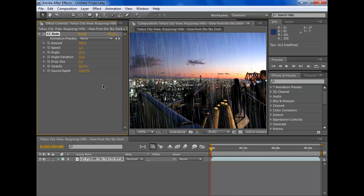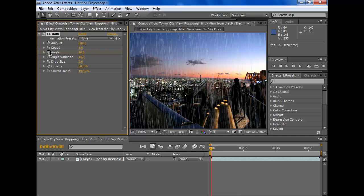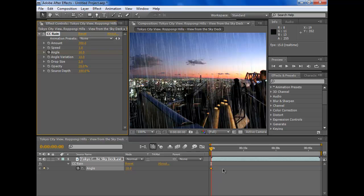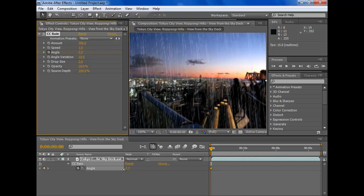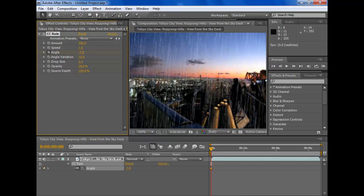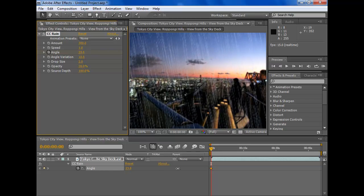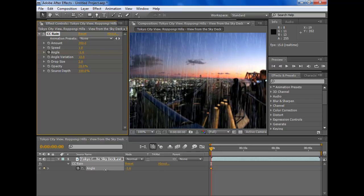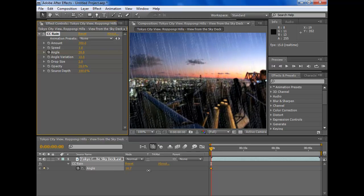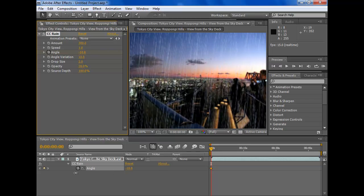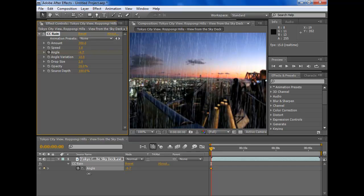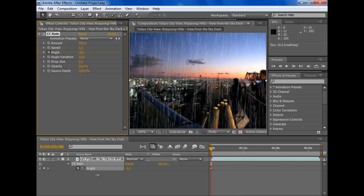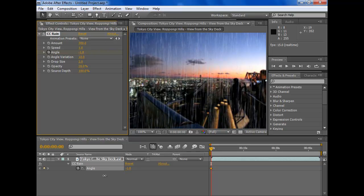Now the angle looks pretty weird so we have to change that. Up here we click on the stopwatch for angle, and then you press U on the keyboard. All this stuff arrives here. If you want to change your angle, just drag your mouse either side and the angle will change. I'd say that's a pretty good angle.